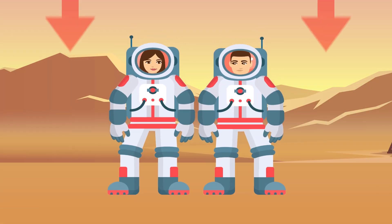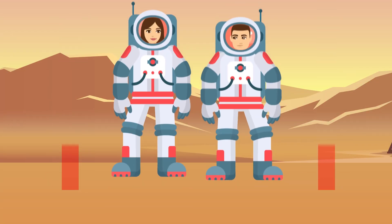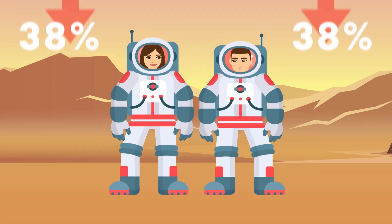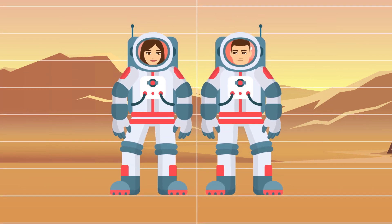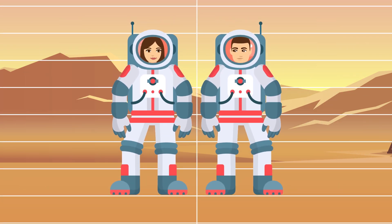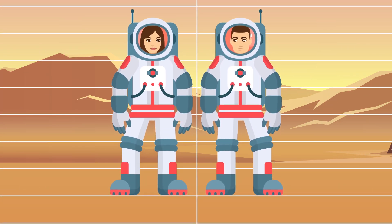And since Mars' gravitational pull is only 38% of Earth's, people born on Mars might actually be taller than anyone on Earth. In space, the fluid that separates our vertebrae expands, which led American aerospace engineer Robert Zubrin to suggest that Mars' low gravity could allow the human spine to elongate enough to add a few extra inches to our height.